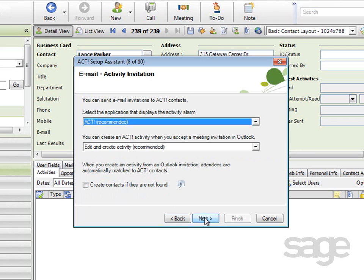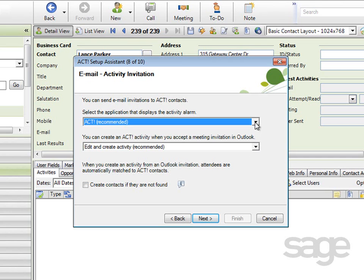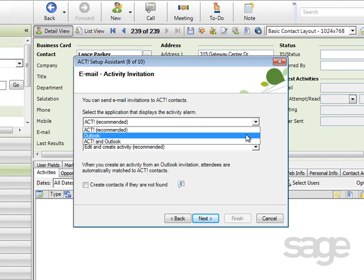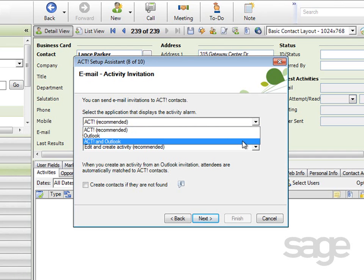On the Email Activity Invitation Settings screen, you can specify how ACT should handle iCalendar invitations. iCalendar is a vendor-neutral standard for appointment and activity invitations. When you send invitations from ACT, you'll want to select the application that will display the alarm. Essentially, you'll want to consider which application you're likely to be using when the alarm rings. So your choices are either ACT, Outlook, or both ACT and Outlook.